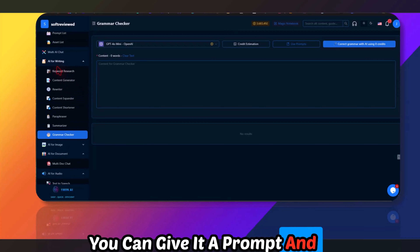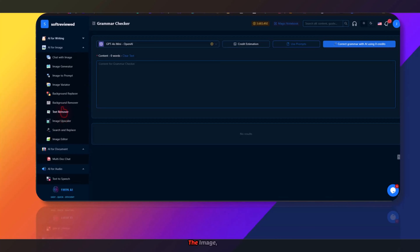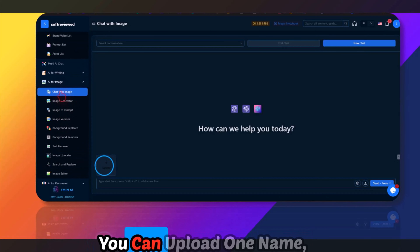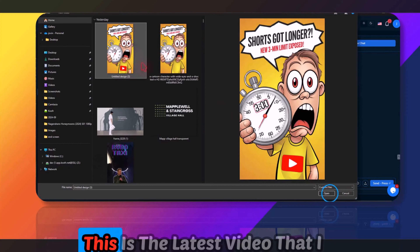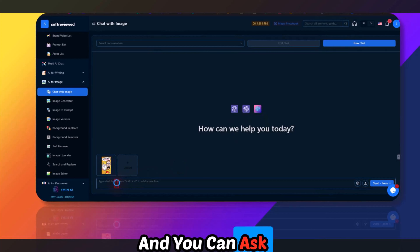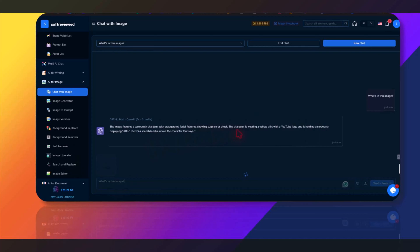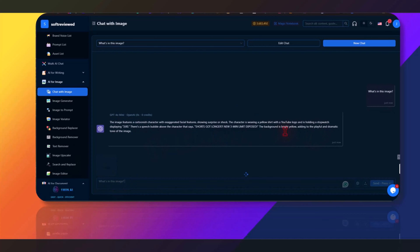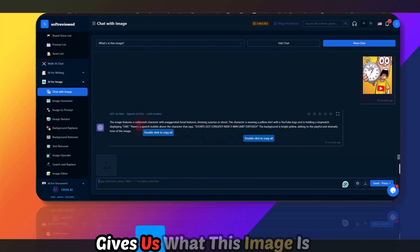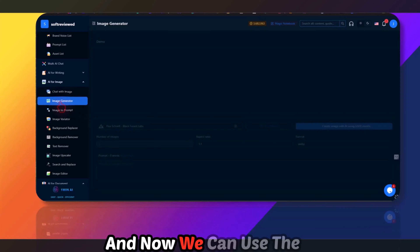There are a lot of image tools. With Chat with Image, you can upload an image — for example, my latest video thumbnail — and ask 'What's in this image?' It gives you exactly what the image is all about. That's how you use that feature.